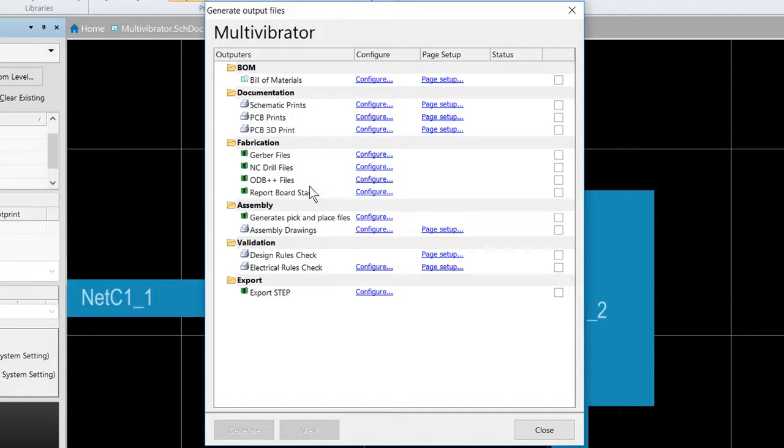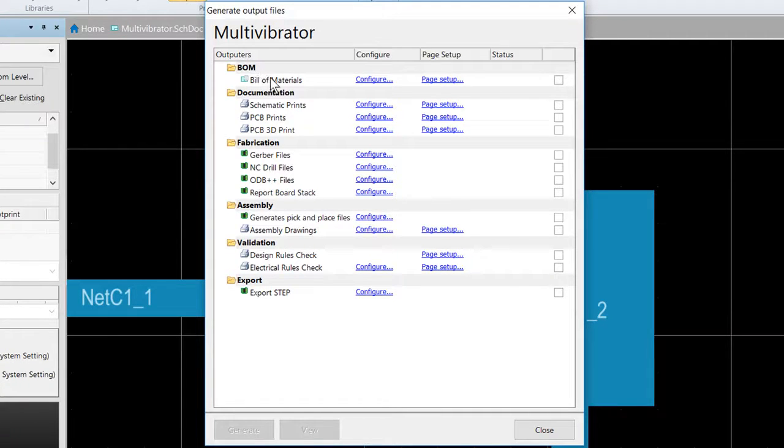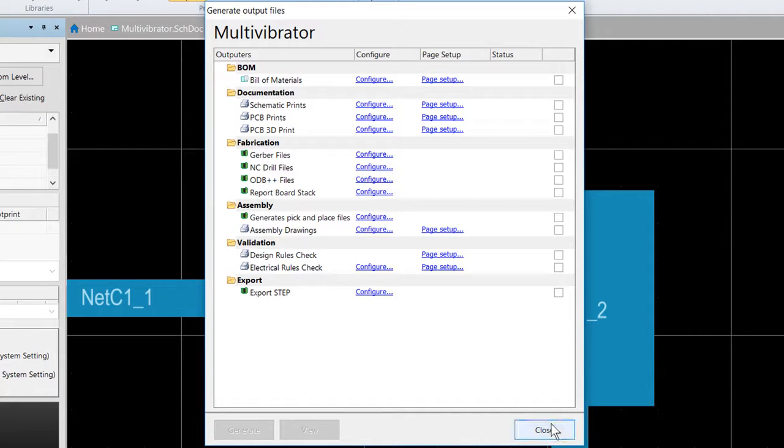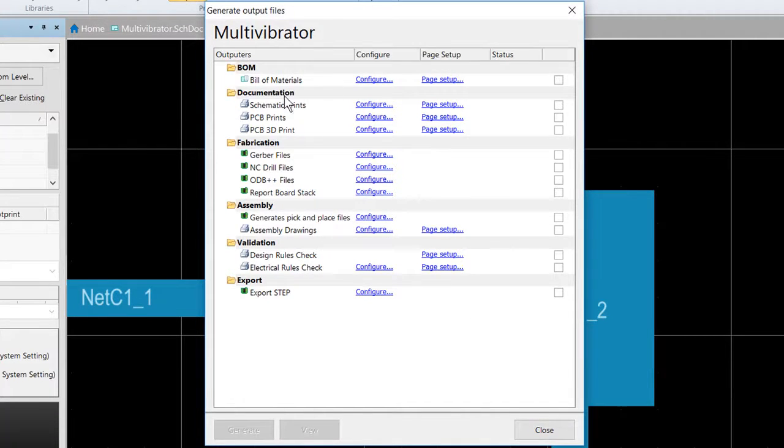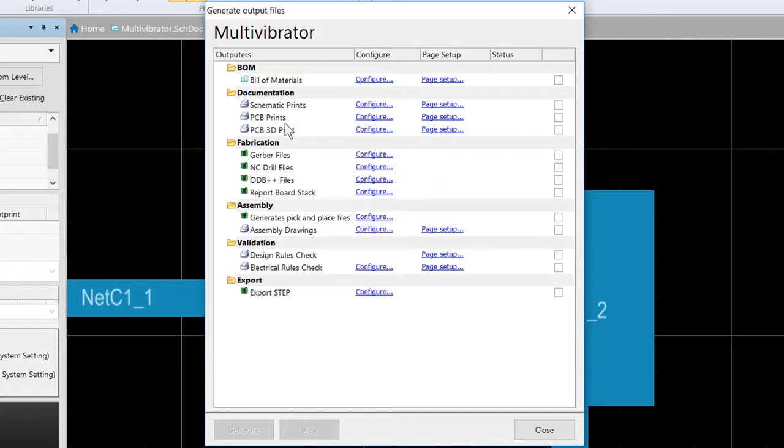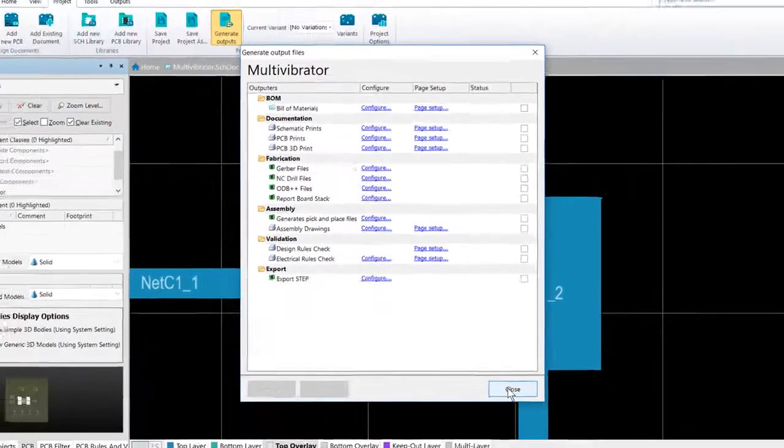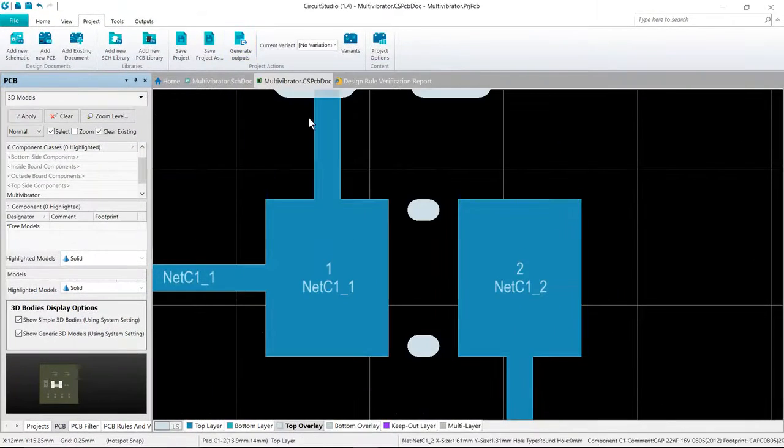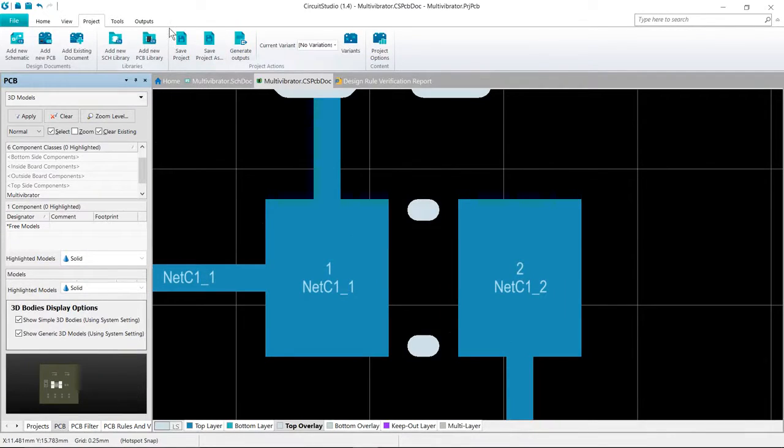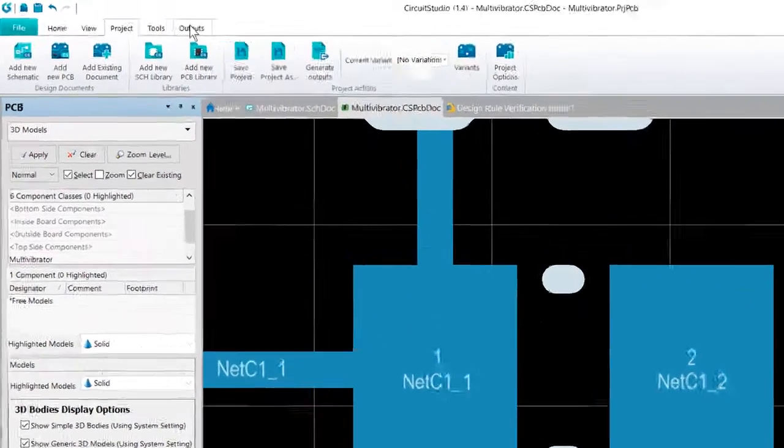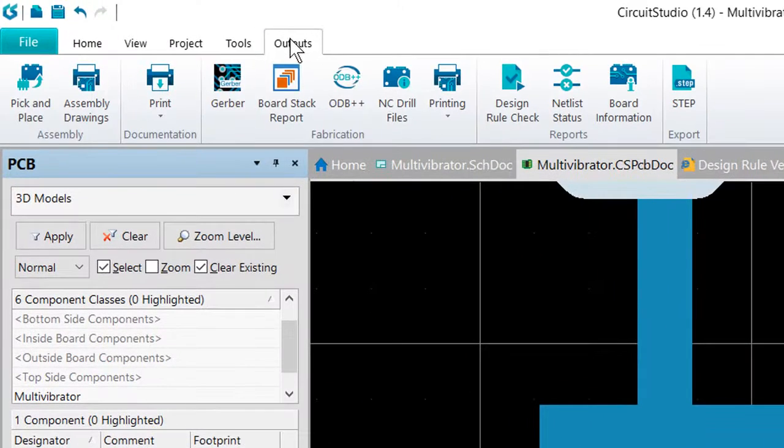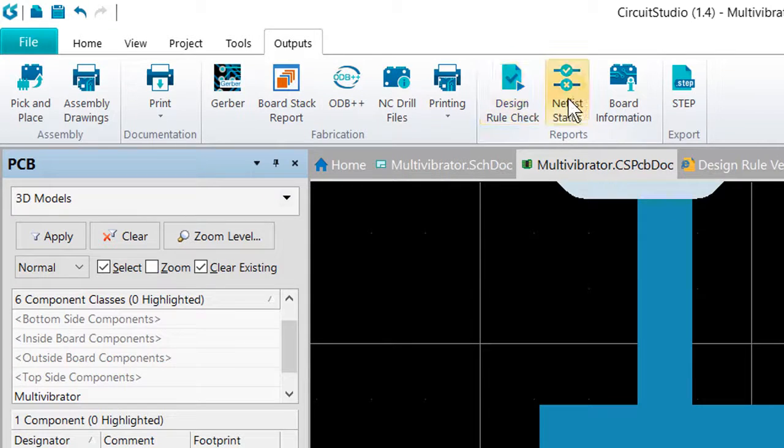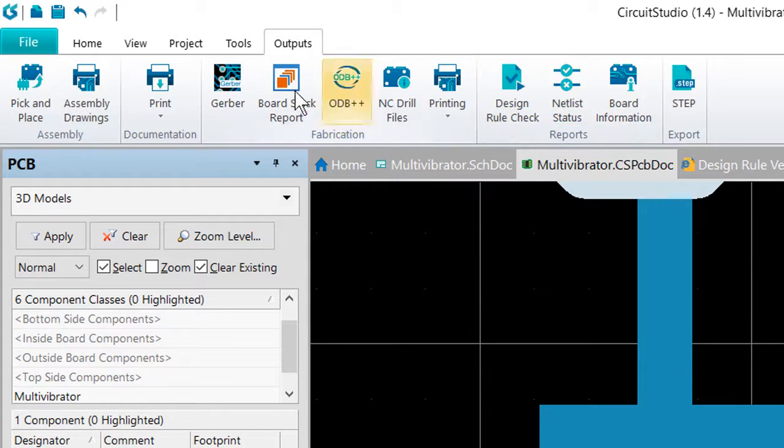You also have your various report outputs. So your bill of materials or a report for single pin nets, which is actually found in a different area. We'll discuss the different ways of generating outputs either through the output files or individually. But if we also go look over here on the outputs panel, we can see some of the other various reports and outputs that we can create.